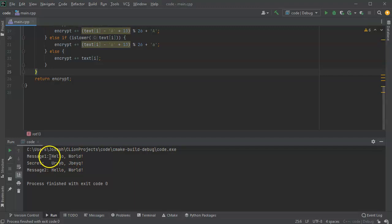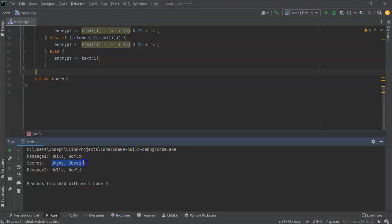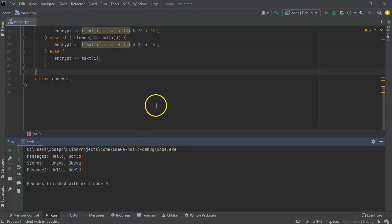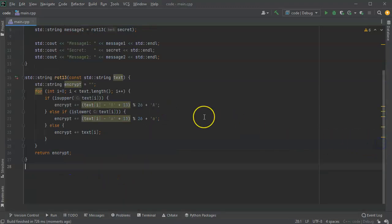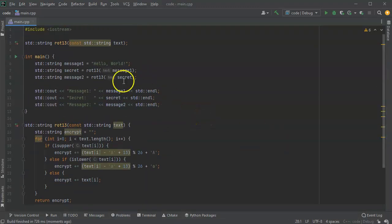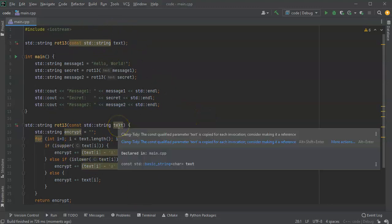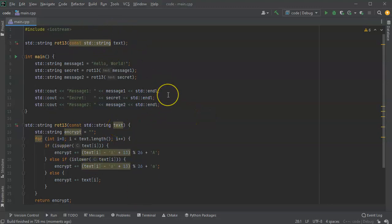You can see that the message, message one gets encrypted. Right here is the secret. And then it gets encrypted again which actually decrypts it back to the original message. This shows you basically how to process a string and encrypt it with rot13, which is really just looping over an array.